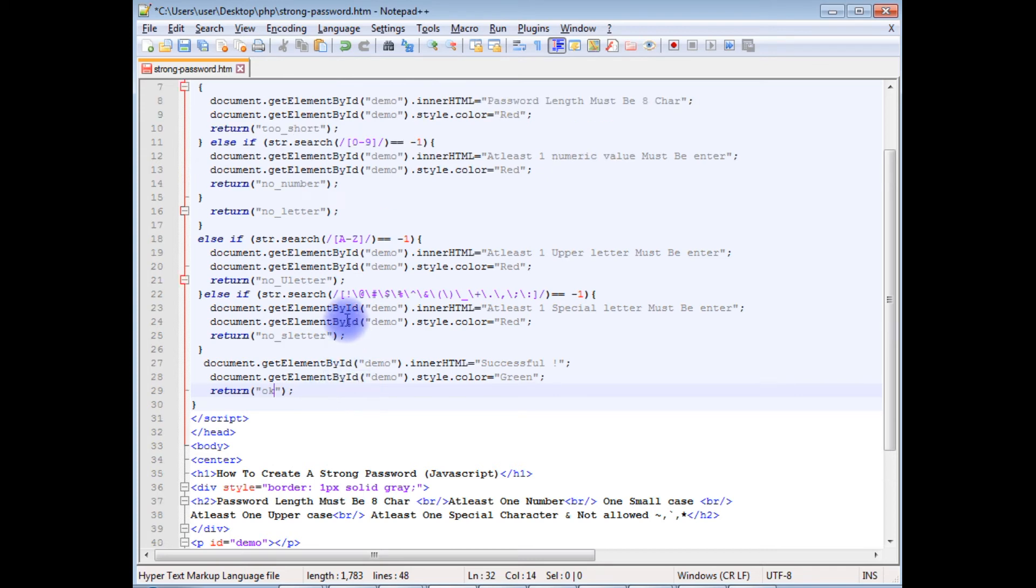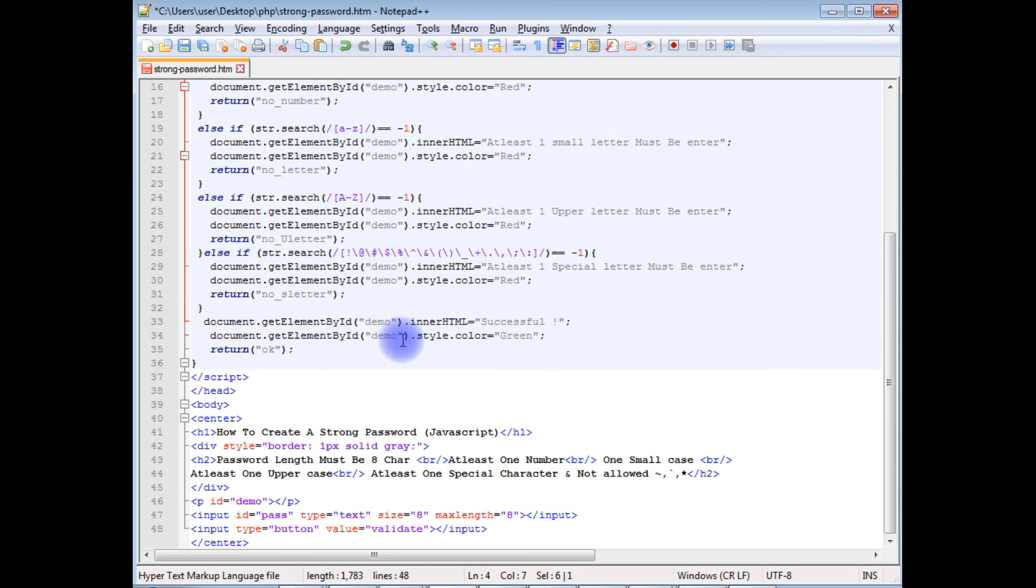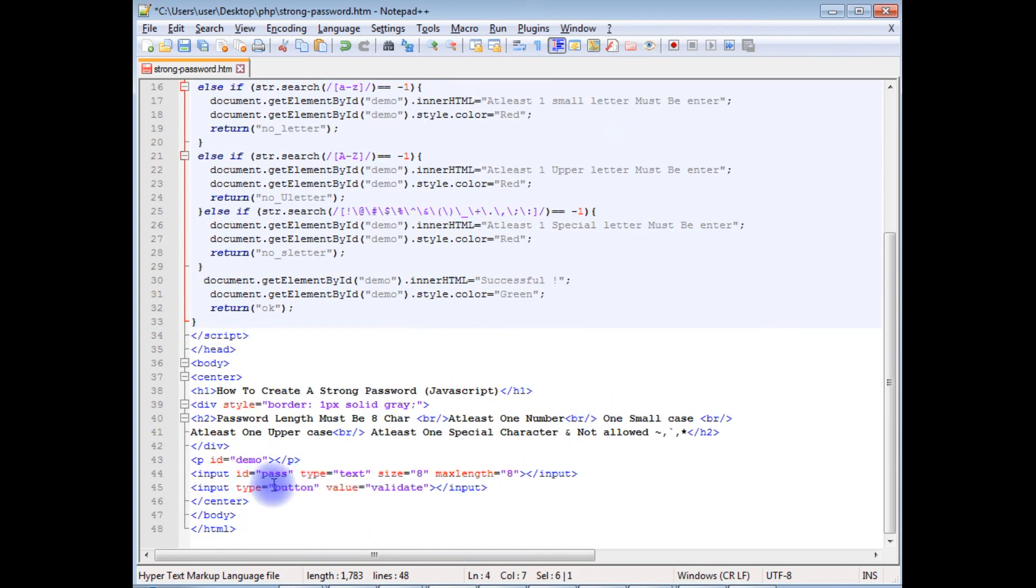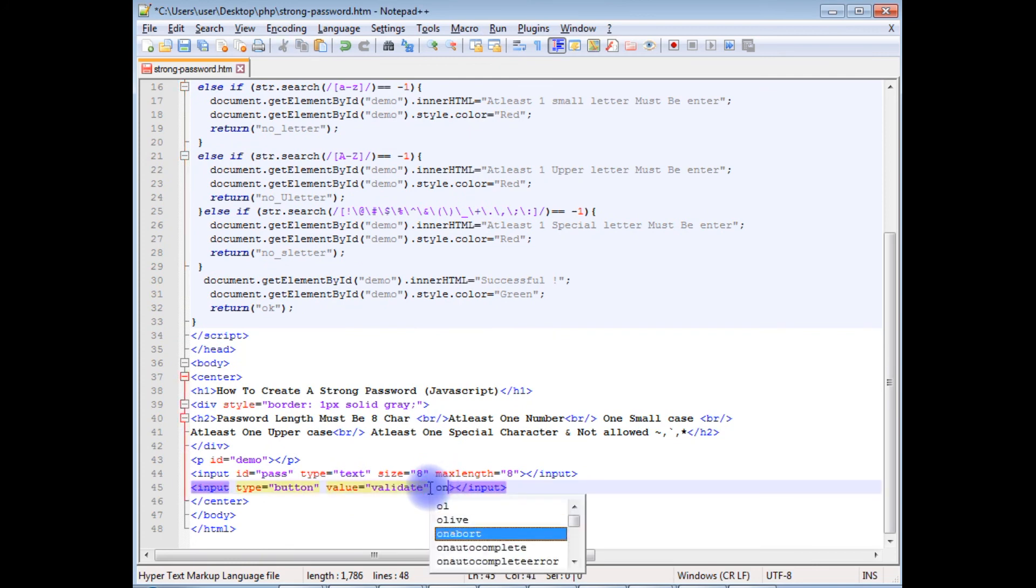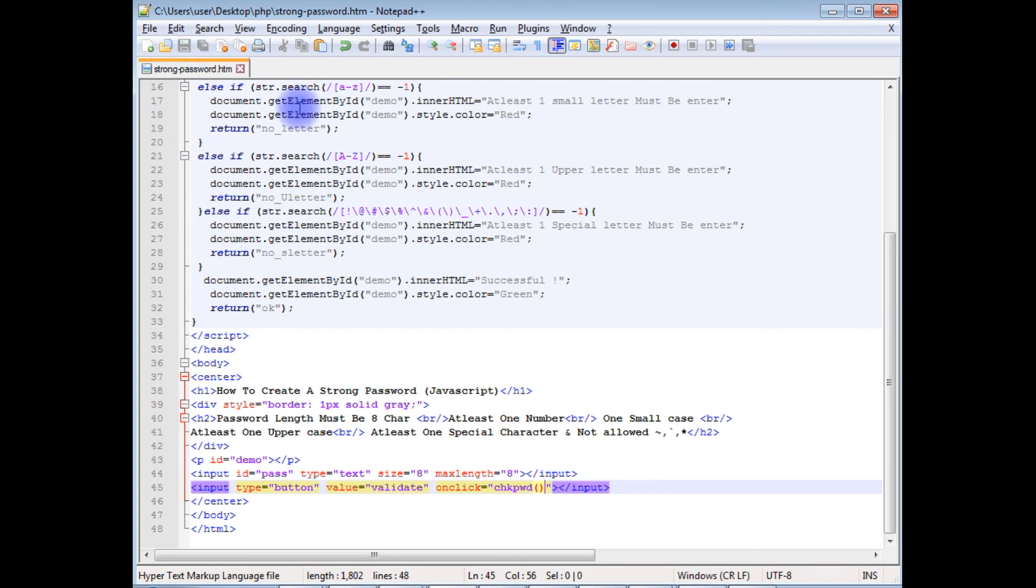Now I've just finished the JavaScript. Copy this check password, come to the button, type here: onclick equals checkPassword. Let's save this file. Let's check the final output on the browser if the password pattern is working or not.